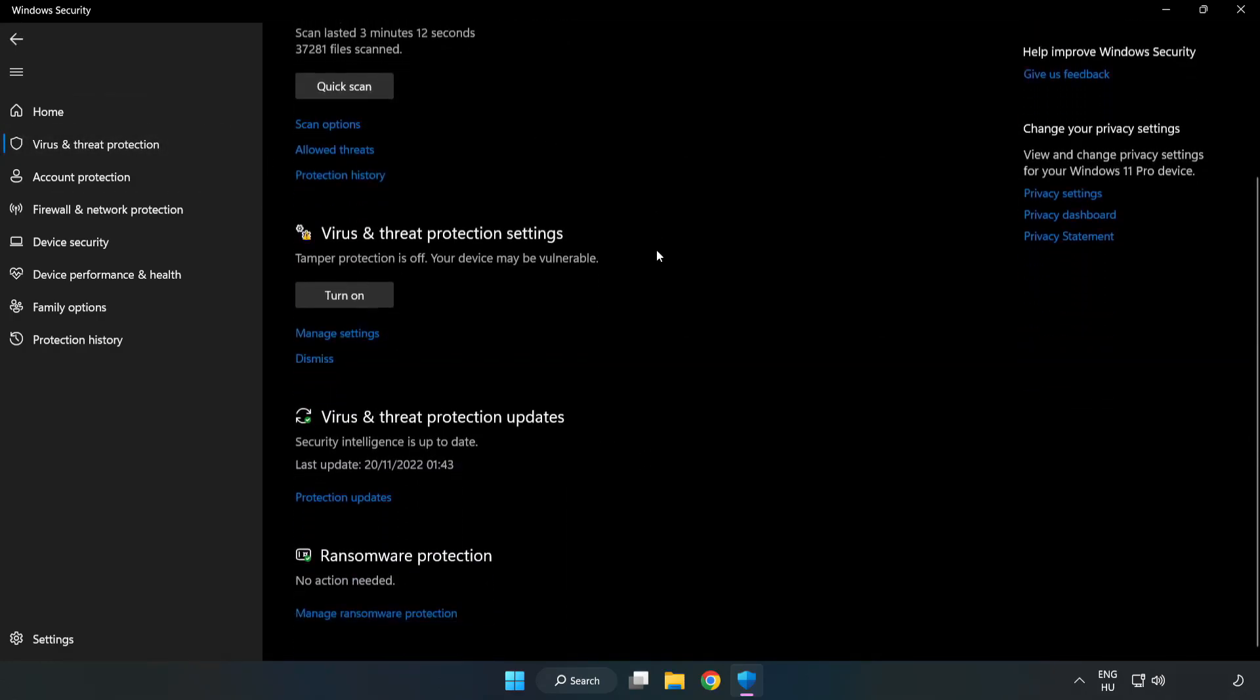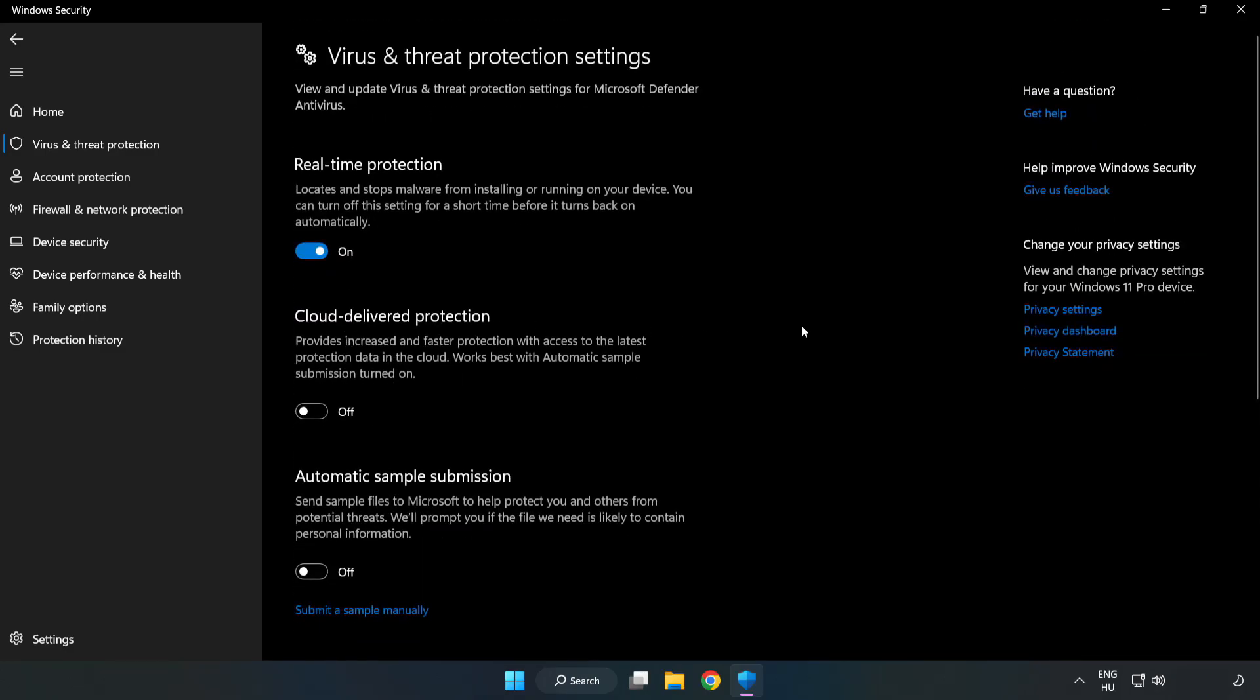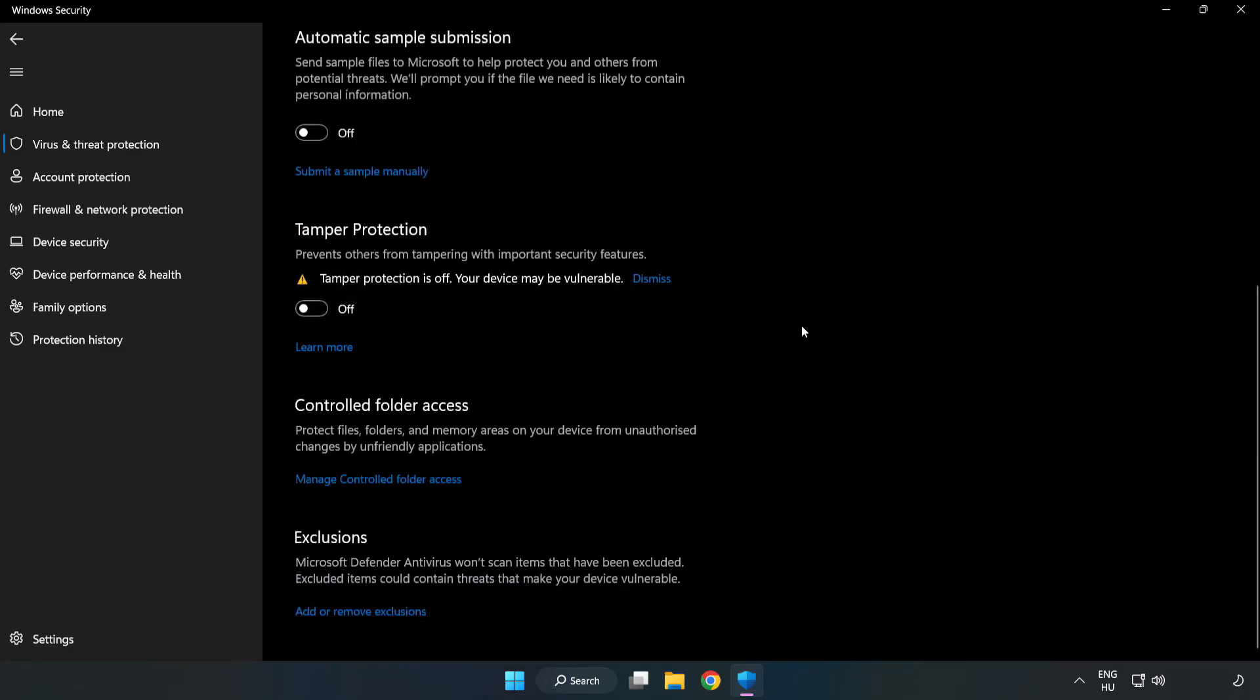Scroll down. Click manage settings. Scroll down. Click add or remove exclusions.